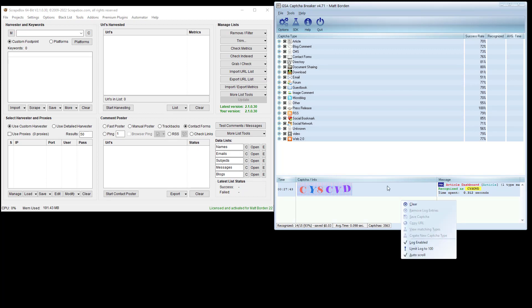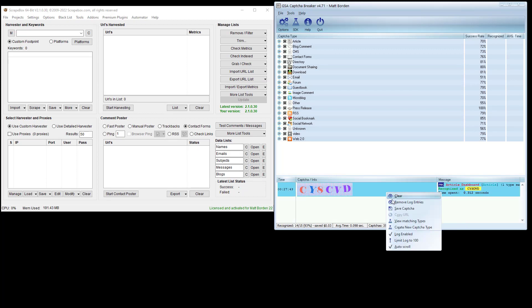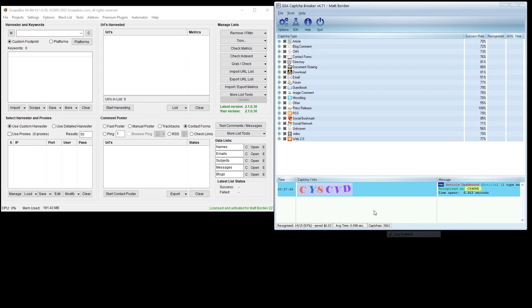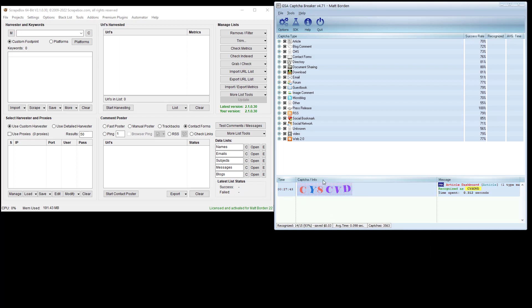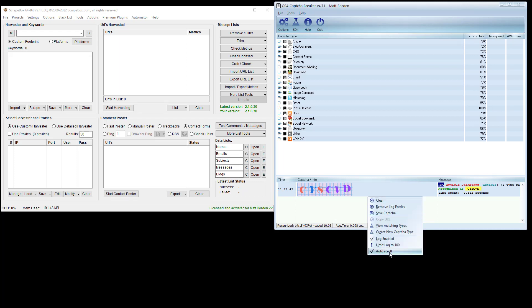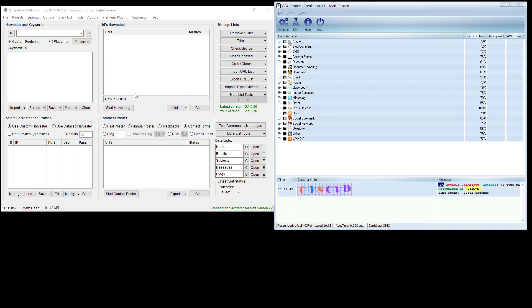There is an option here if you right-click to disable the log. Right here it's log enabled. If I have this unchecked, the log's not going to be enabled. So if you're not seeing something pop up, make sure that you have the log enabled just to make it simple for testing. And that is how you can hook up Capture Breaker to Scrapebox.